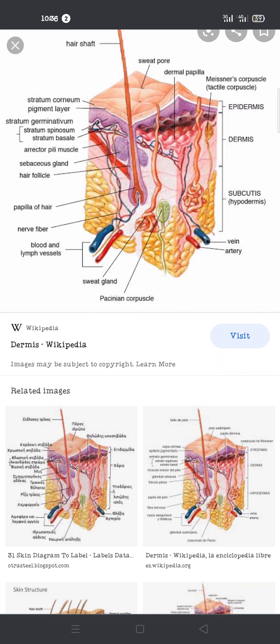Fibroblasts are cells involved in wound healing. Macrophages help the immune system — they fight pathogens or antigens that enter the body. Adipocytes are fat-storing cells in the body. A diagram shows the dermal papillae, papillae of the hair, blood vessels, lymphatic vessels, hair follicles, and arrector pili muscles that control hair erection.